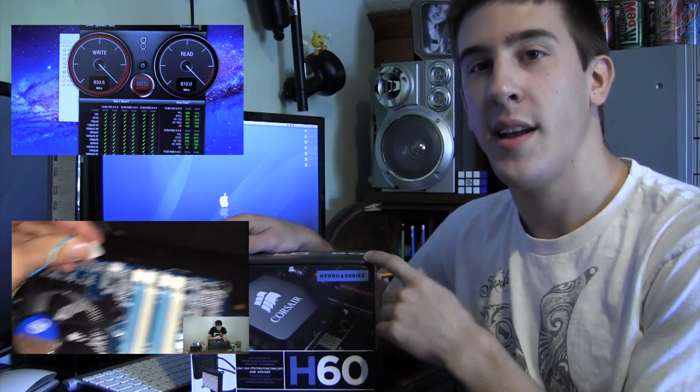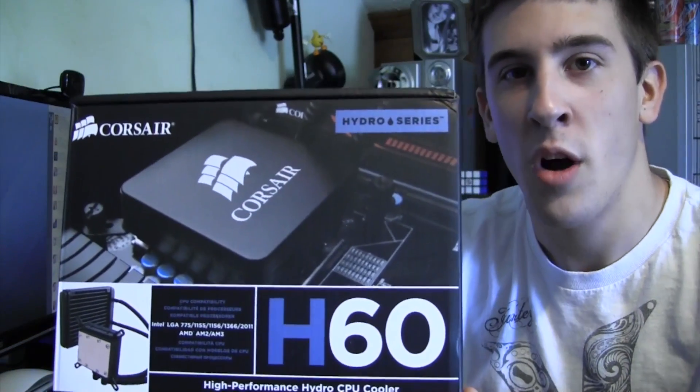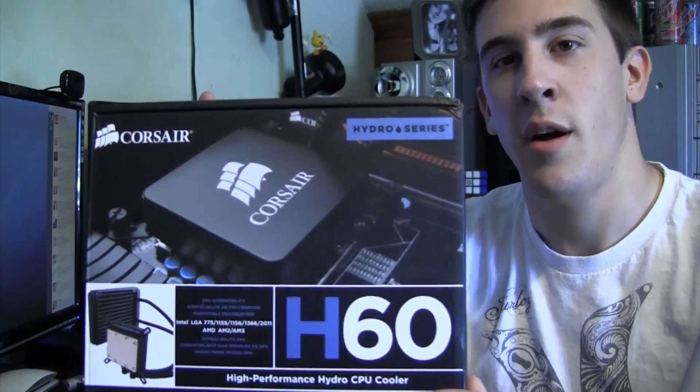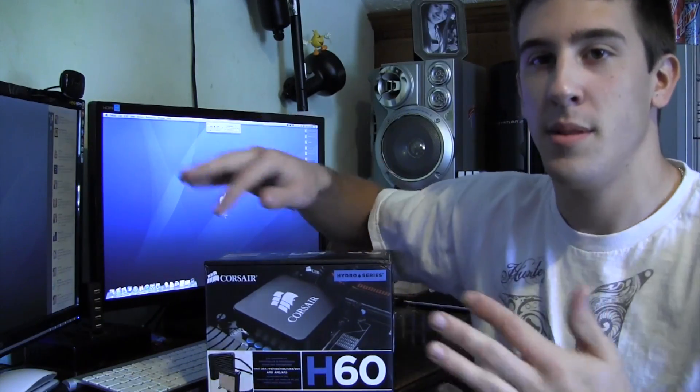But back to this video, this is going to be the unboxing of the Corsair H60. This is a liquid water cooling solution. No, it's not going to get you the full benefit of a $1,000 cooling system with pumps and bricks and stuff like that.